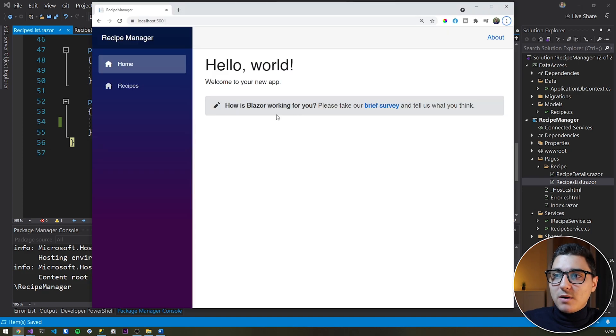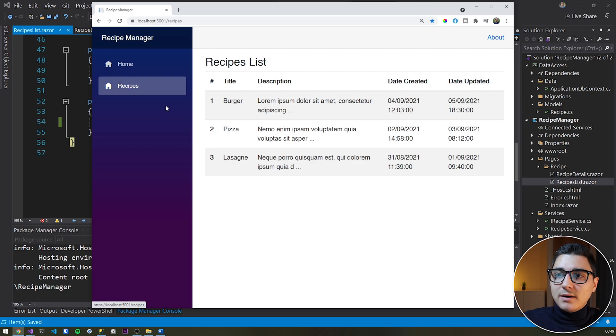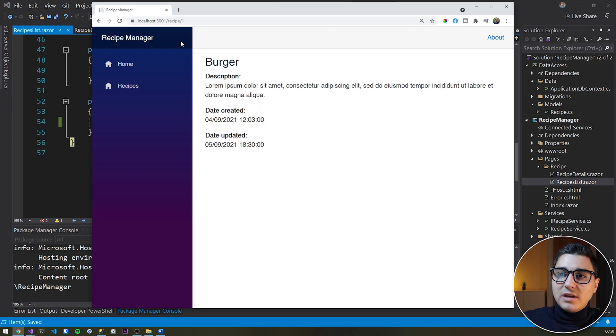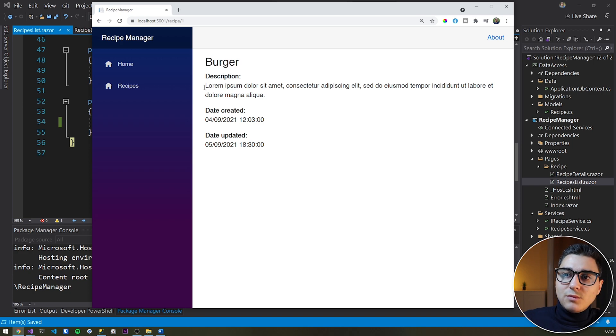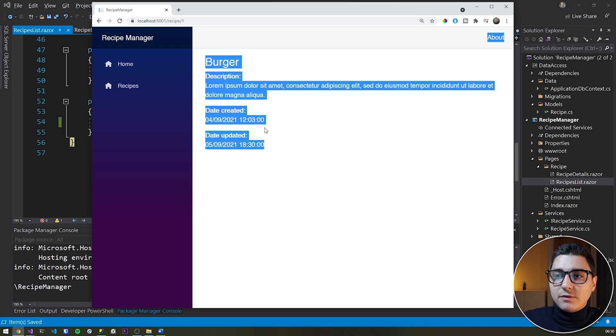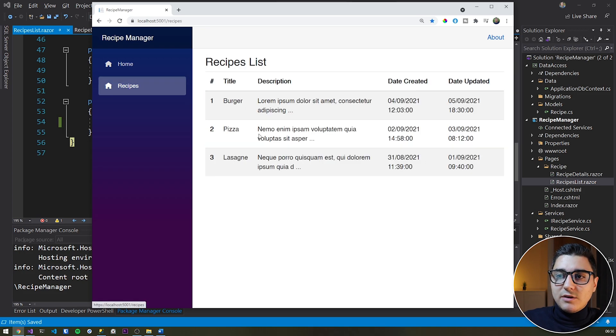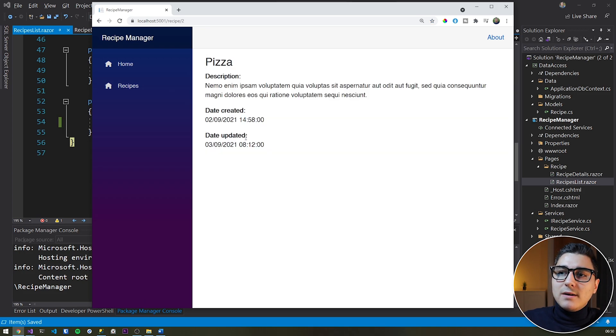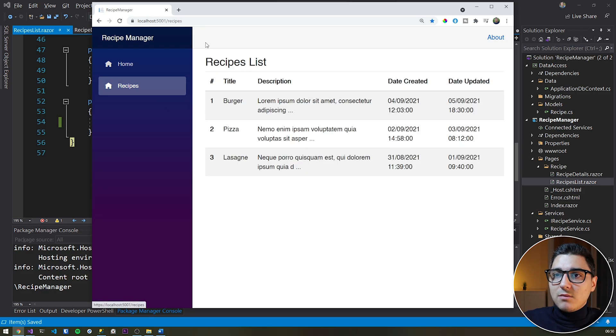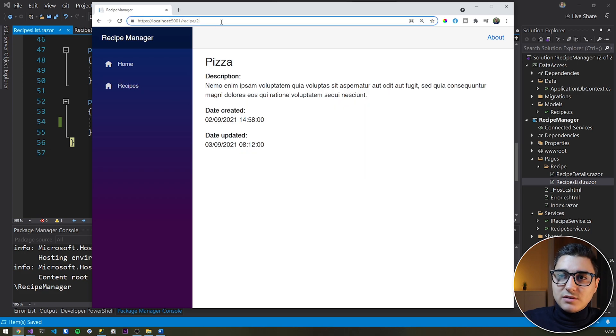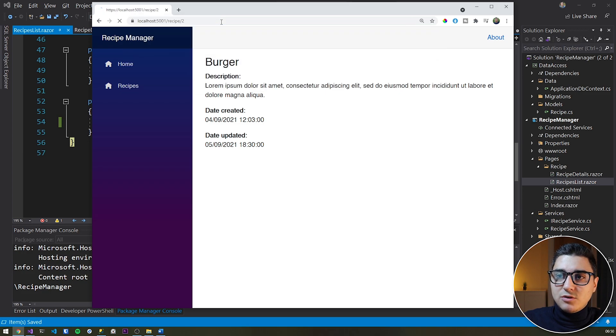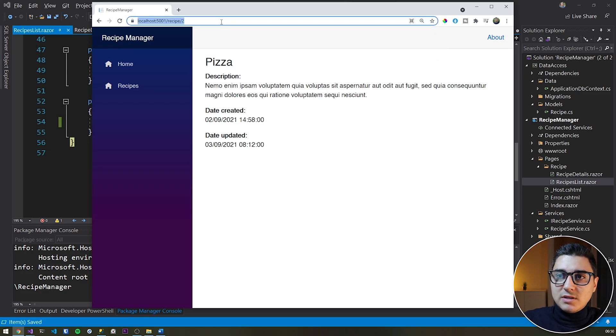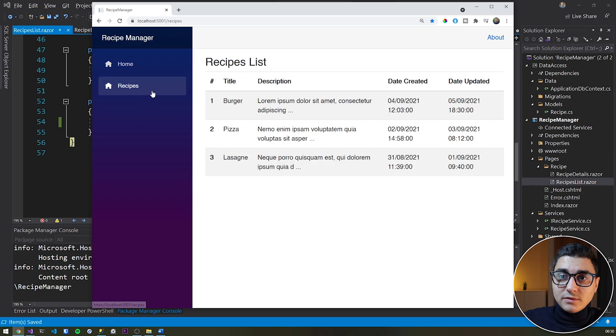So getting back to our application, if we head over to the recipes list, then if we click on a row, we get redirected to that particular recipe's page. So that's quite cool, right? We've got the title, we've got the description that it's specific to our records, date created and date updated. And then if we go back, let's just see the pizza recipe. And then we go back, let's just see the lasagne recipe and so on. So as you can see, the route changes. So if we type in here one, we head over to the burger recipe, two, pizza, three, lasagne and so on.